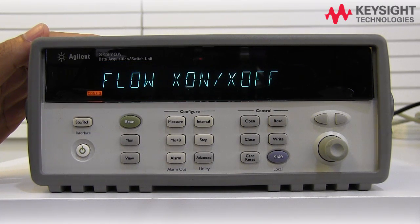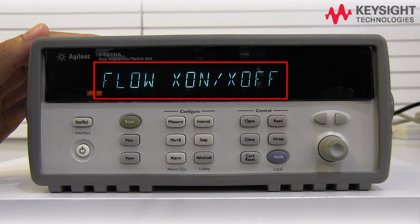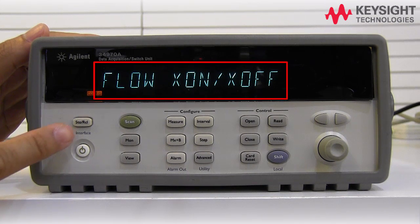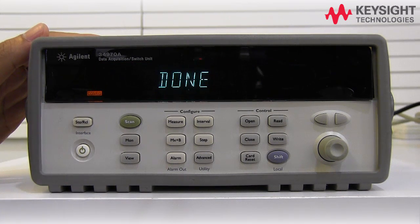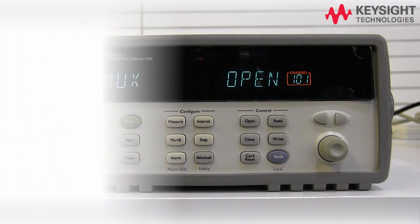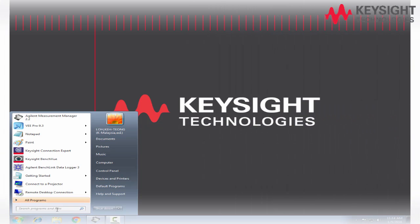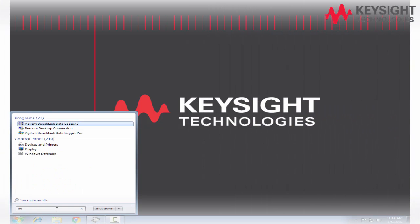Next, we go for the flow: X on and X off. Save the setting and then exit the menu. Okay, now let's go for the setting on the PC.